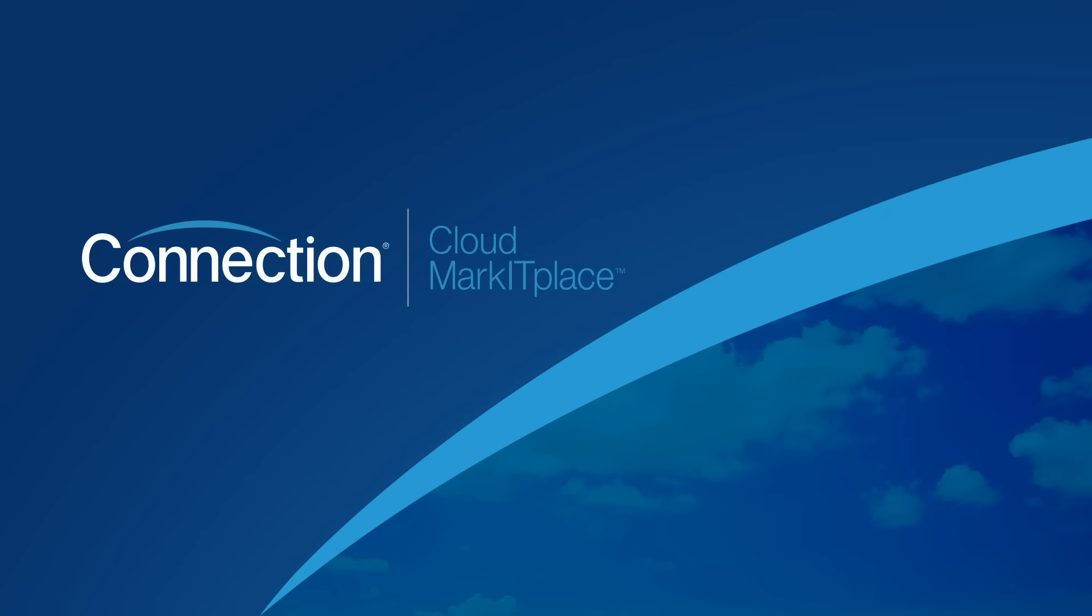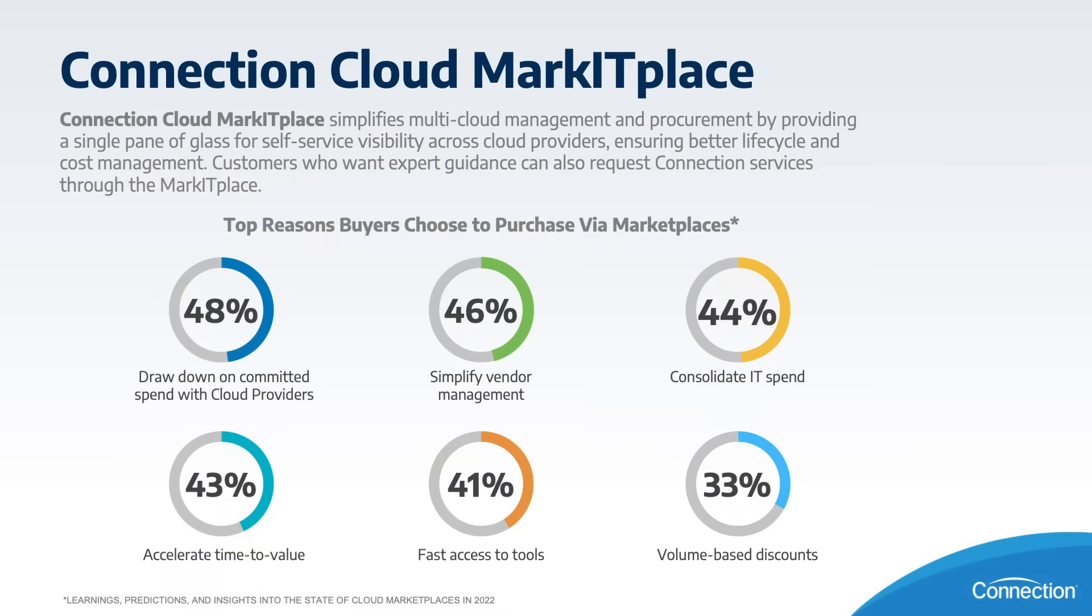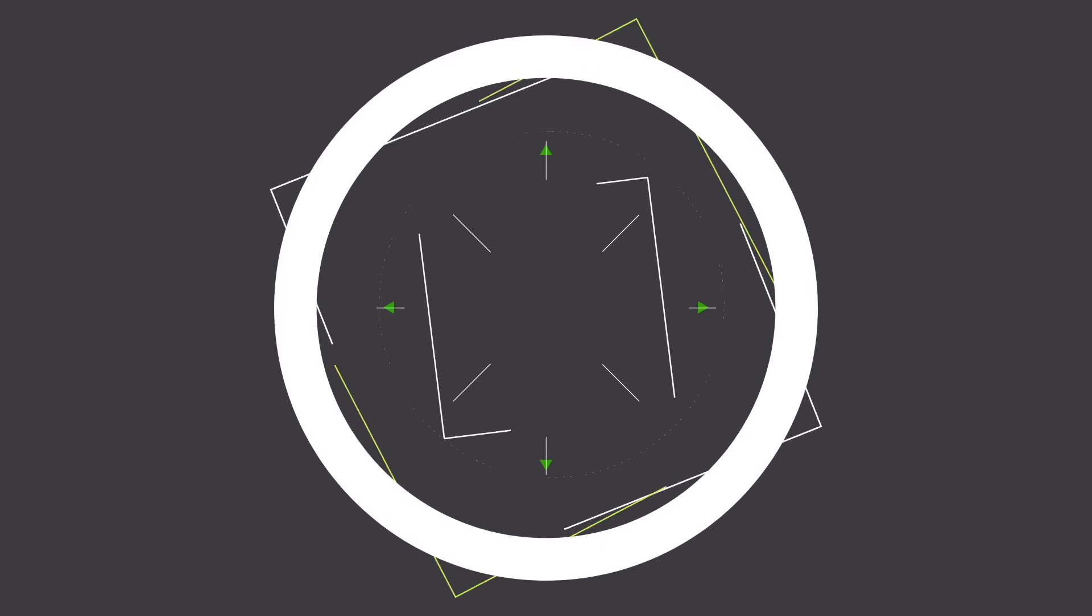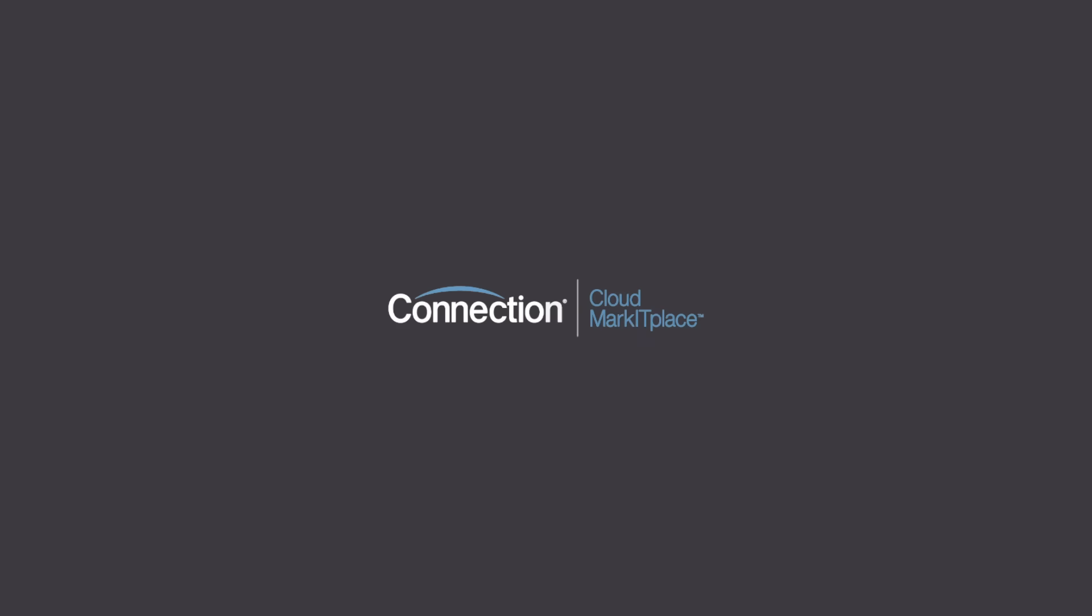Connection Cloud Marketplace simplifies multi-cloud management and procurement in a single self-serve online portal with visibility across cloud providers, ensuring a better subscription life cycle and cost management.